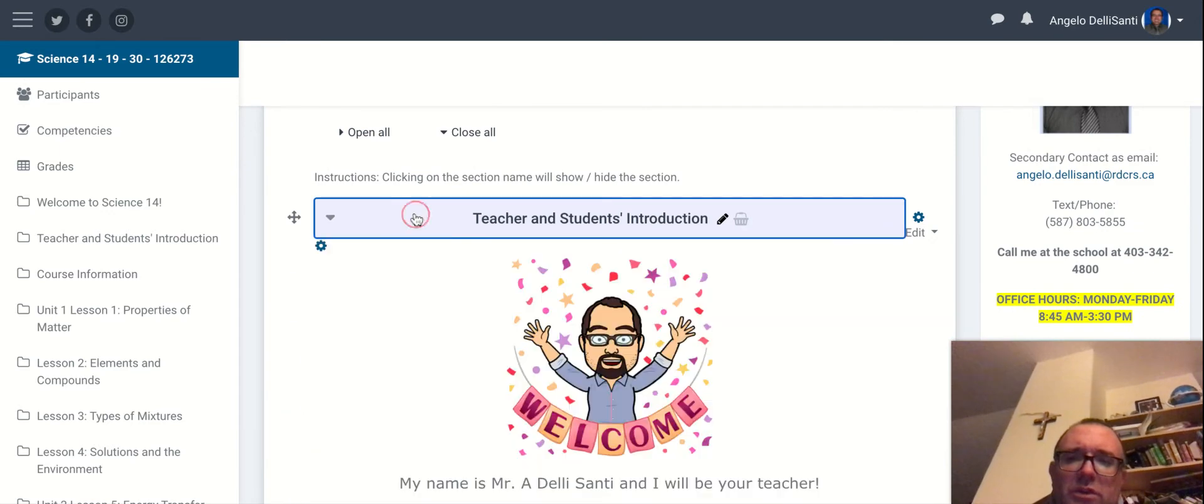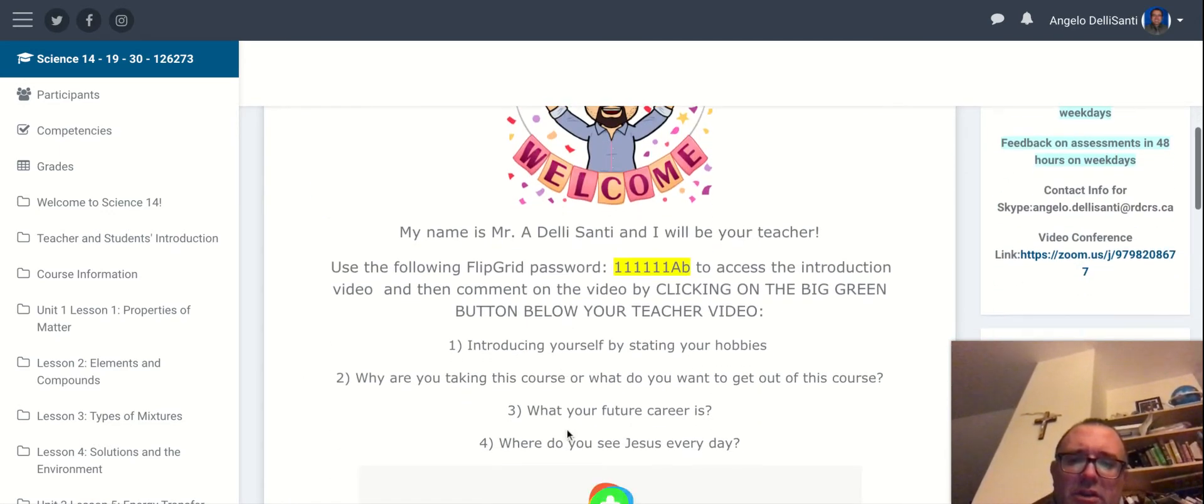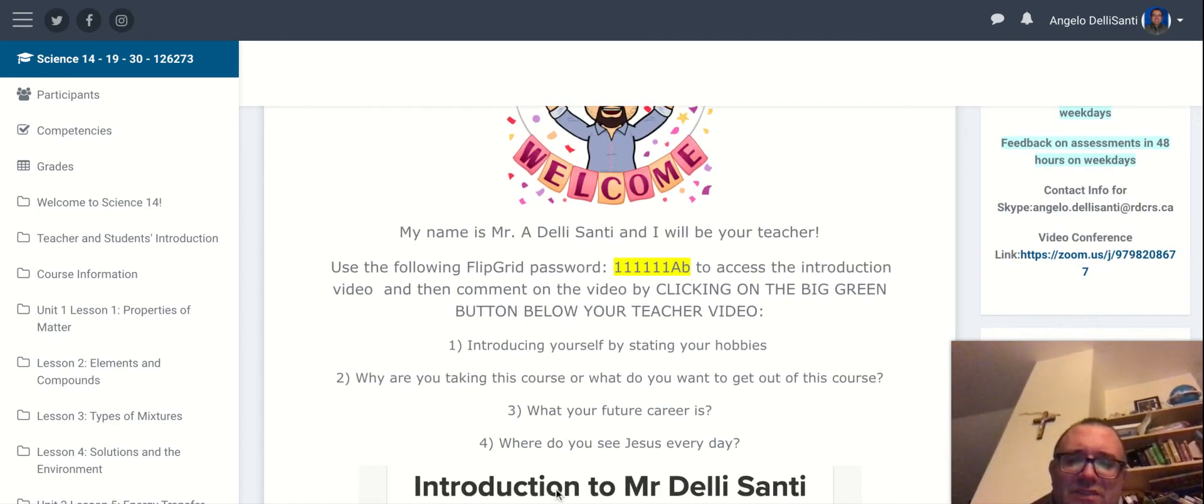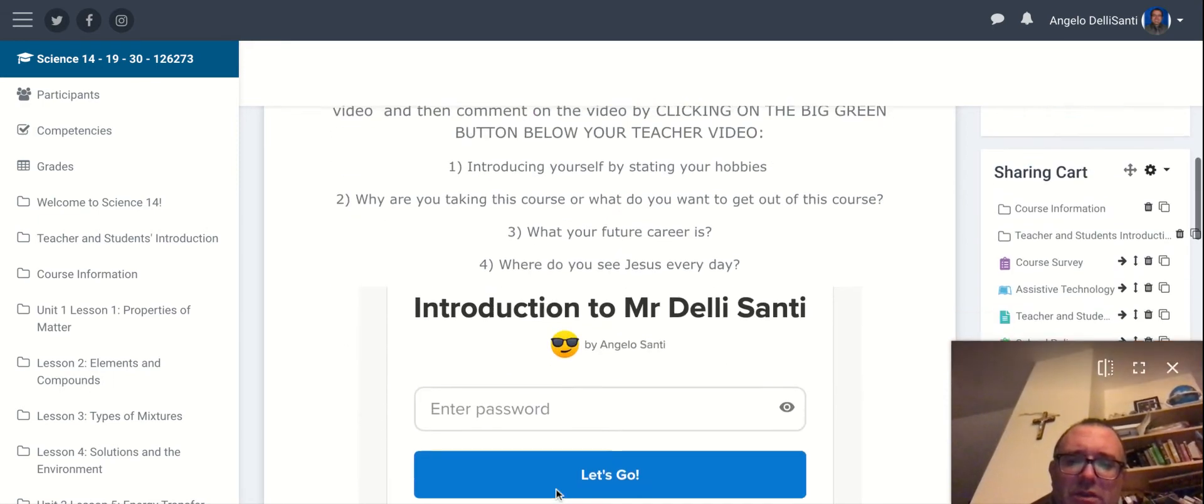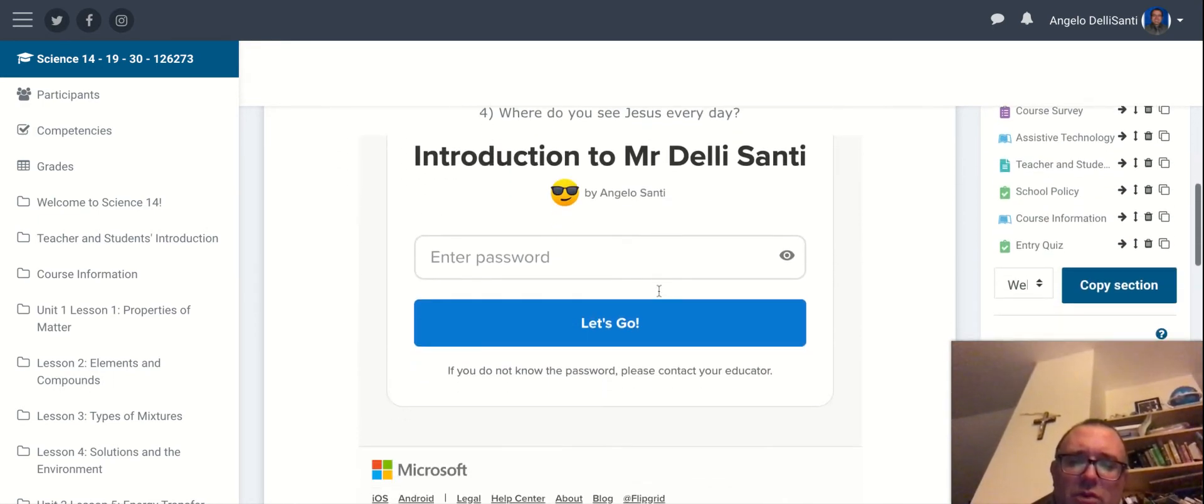To start the course, you want to go to the teacher and student introduction, read over the following, and you're going to be answering these four questions in this video right over here at the bottom here. You have to put in this password to make it work.